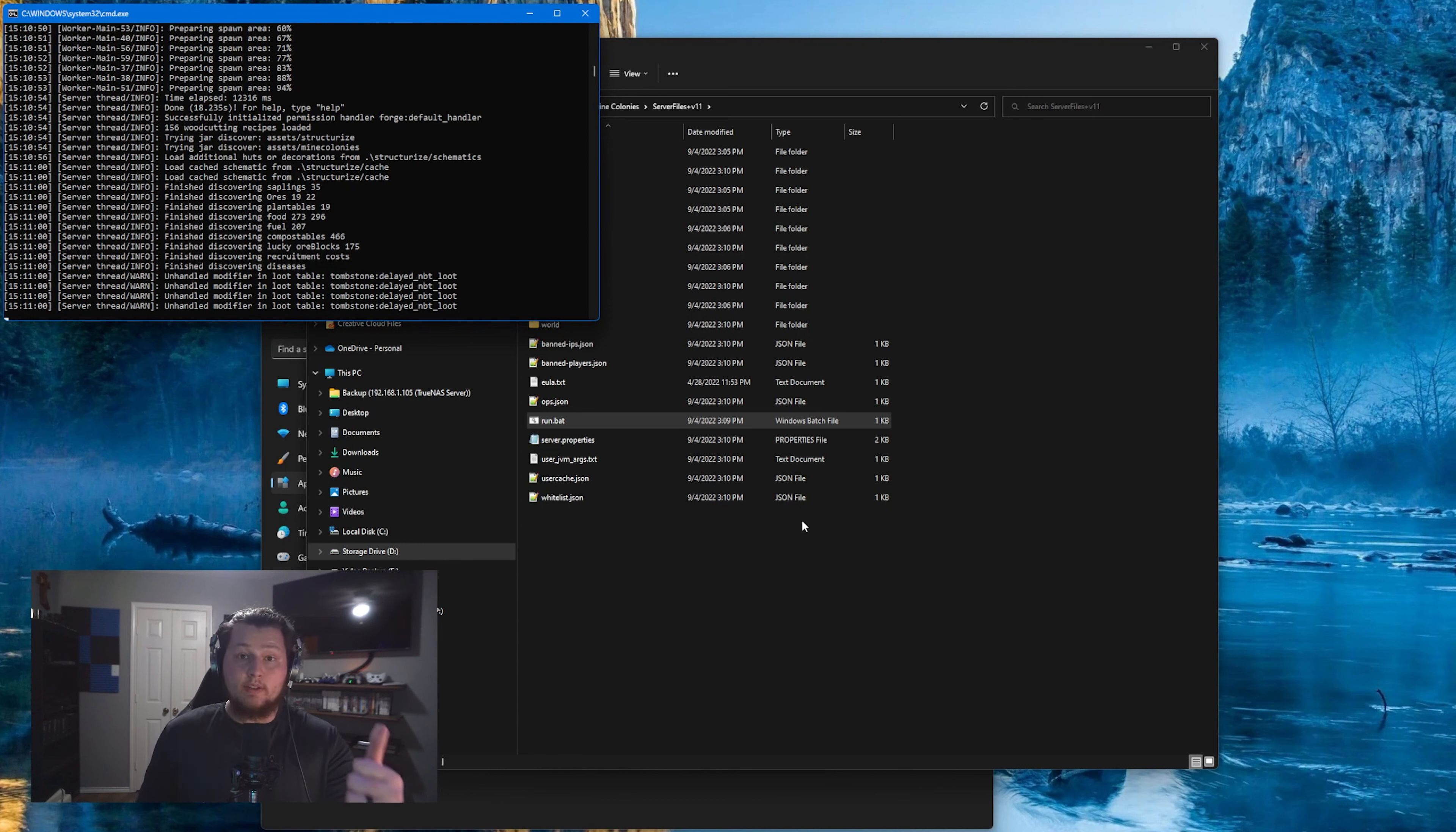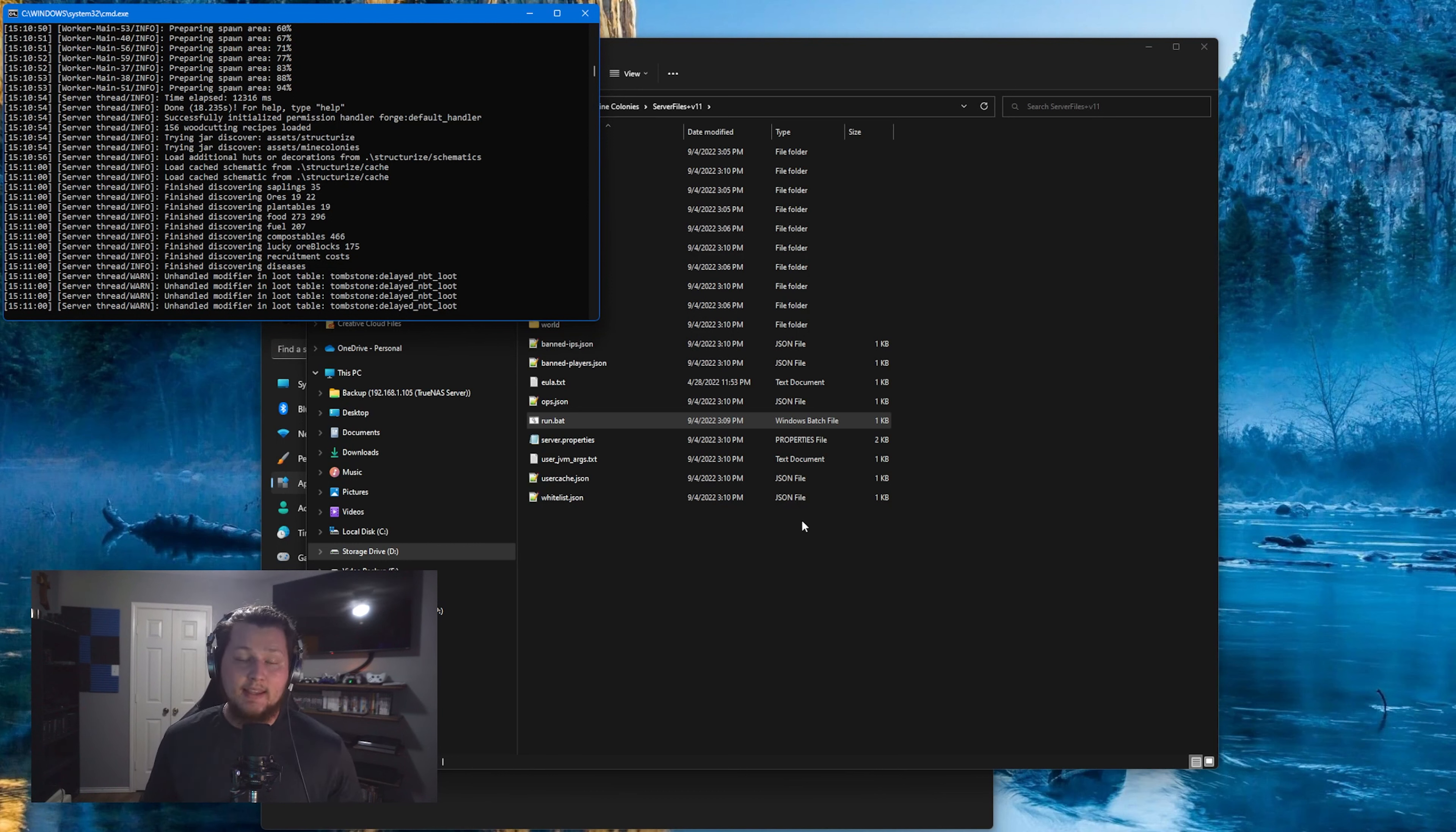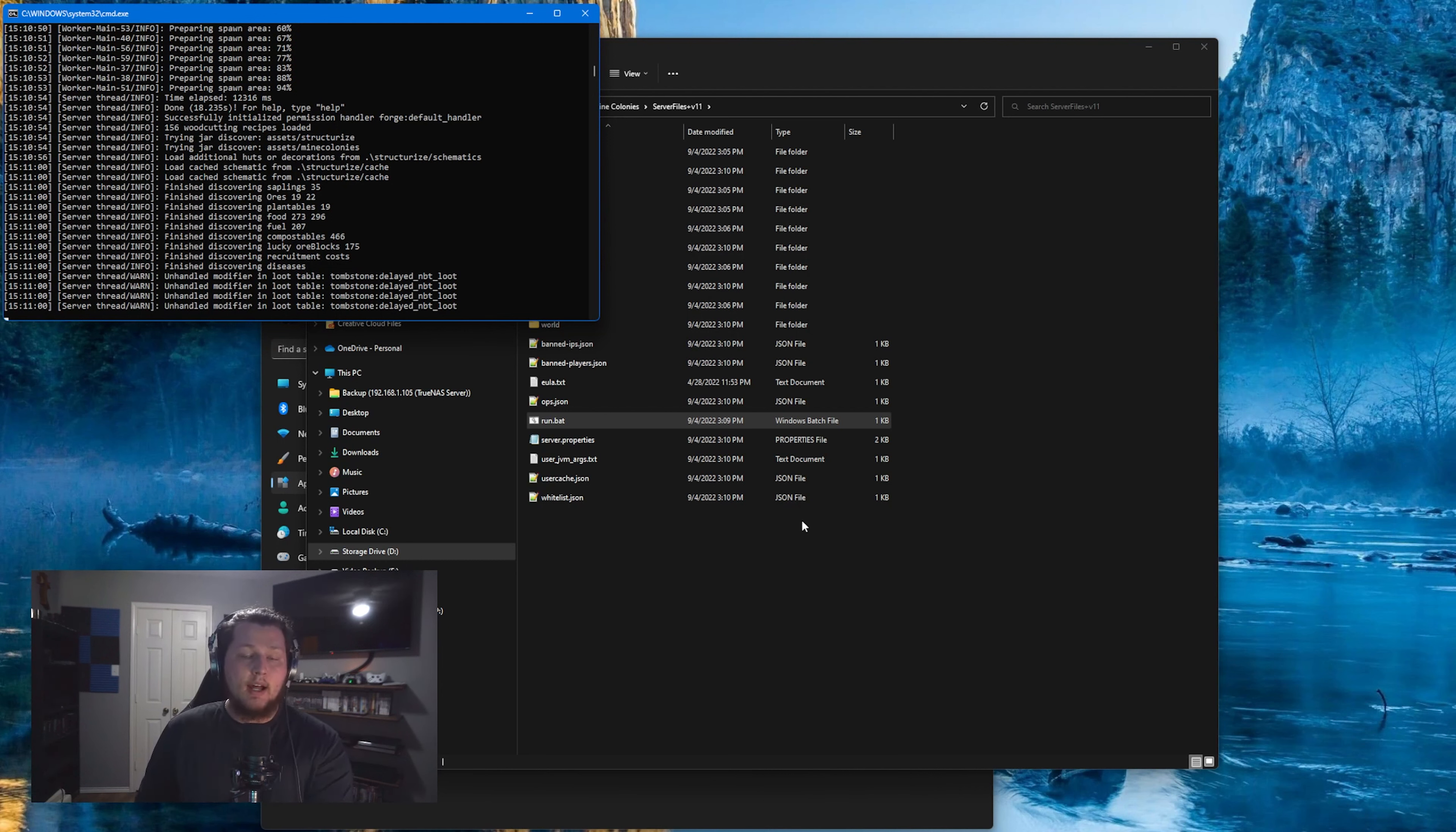So once you have the server running and you have port forwarding set up, the only things your friends will need is your public IP address in order to join your Minecraft server. Now this is different from your local private IP address, and in order to get that, the easiest way is to Google what is my public IP address, and the first link there will tell you exactly what that is. This is what you're going to need to give to your friends so that they can put that in the multiplayer address box to join your server.